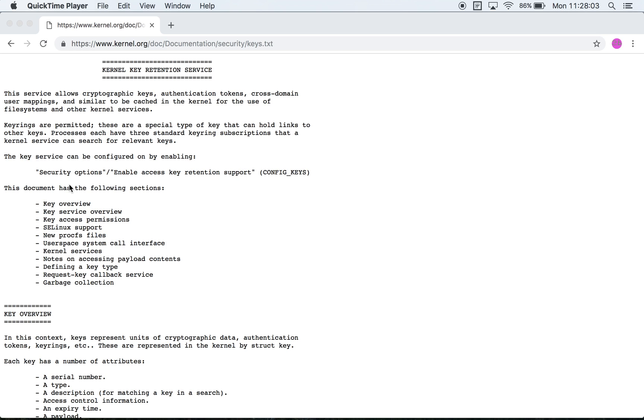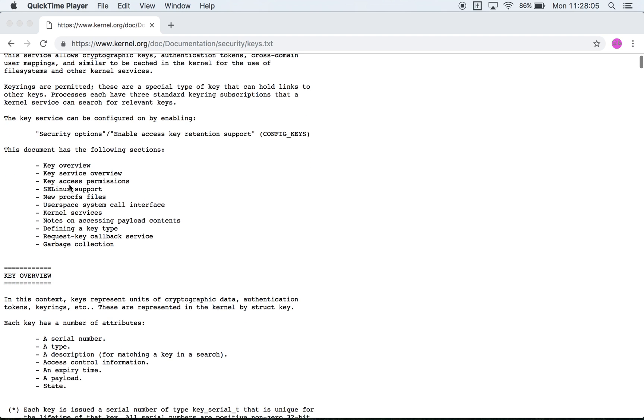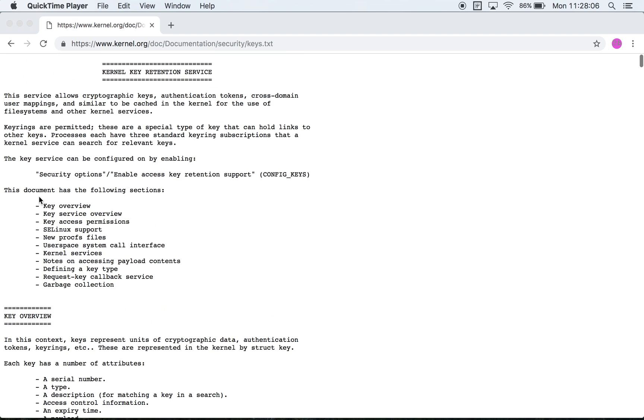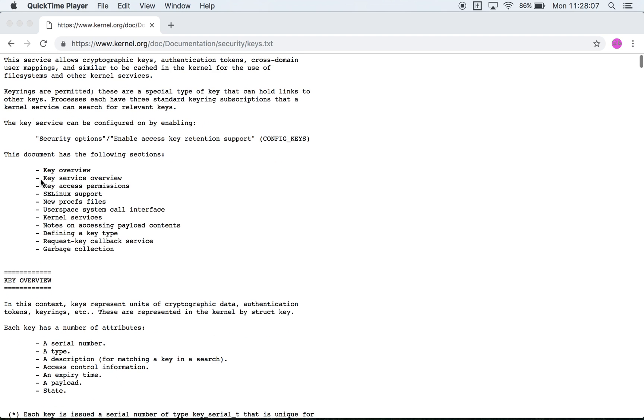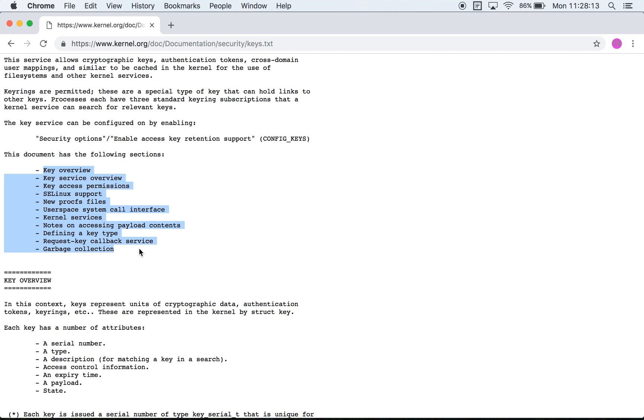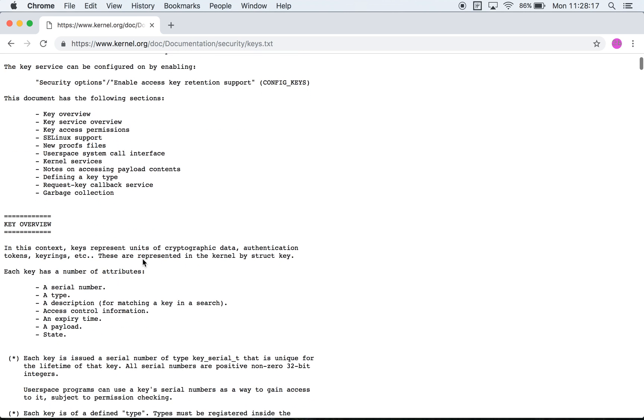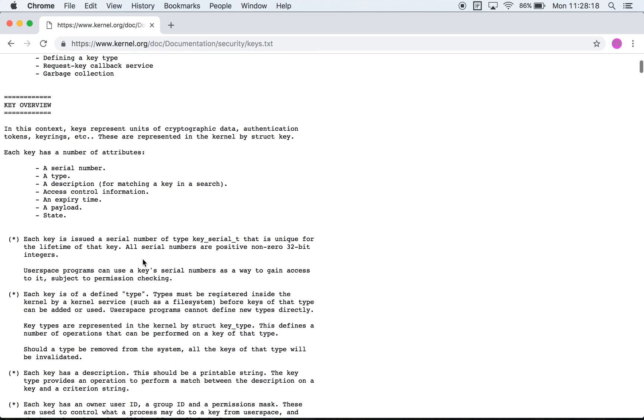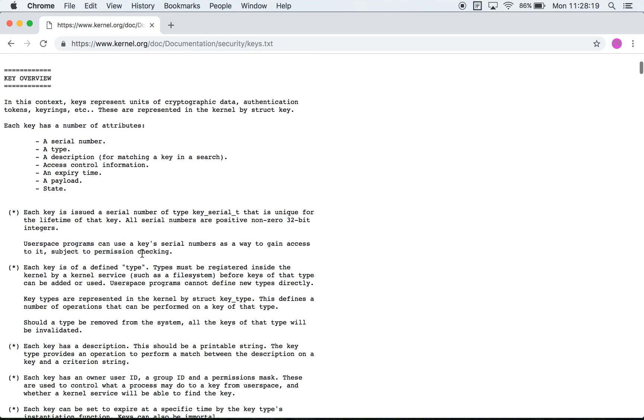In this case we can see that the document has been split up into various sections. There is an overview, there is SELinux support and all that, and it ends with garbage collection. So let's take a quick look at the overview and let's read through that in order to understand what's being conveyed.